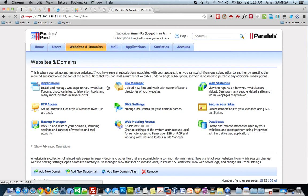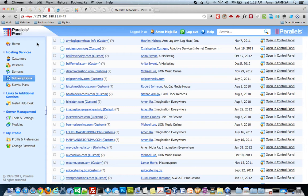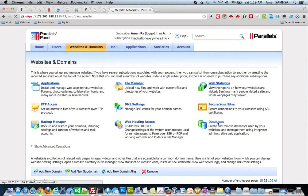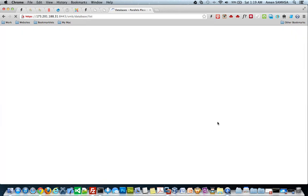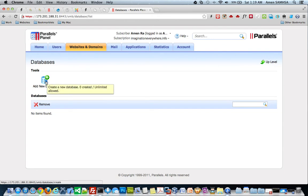This is... I'm using Parallels Panel. There are two types of panels or web operating systems that you can use. Either Parallels Panel or C Panel. I choose to go with Parallels. So, I'm going to go ahead and create three databases.